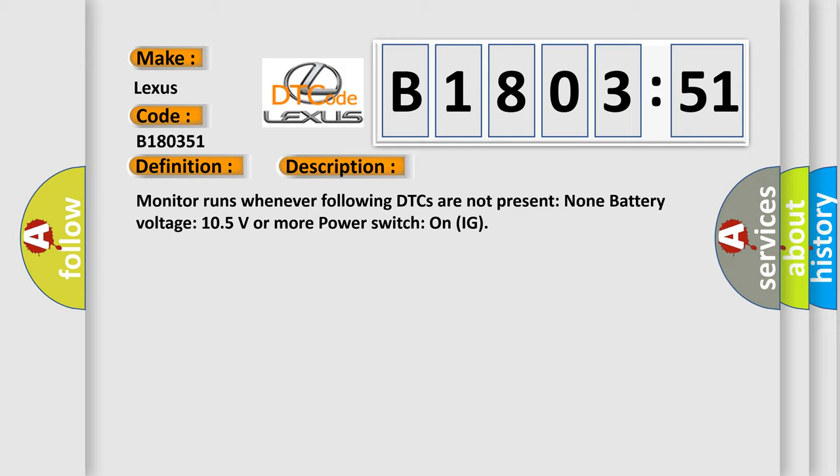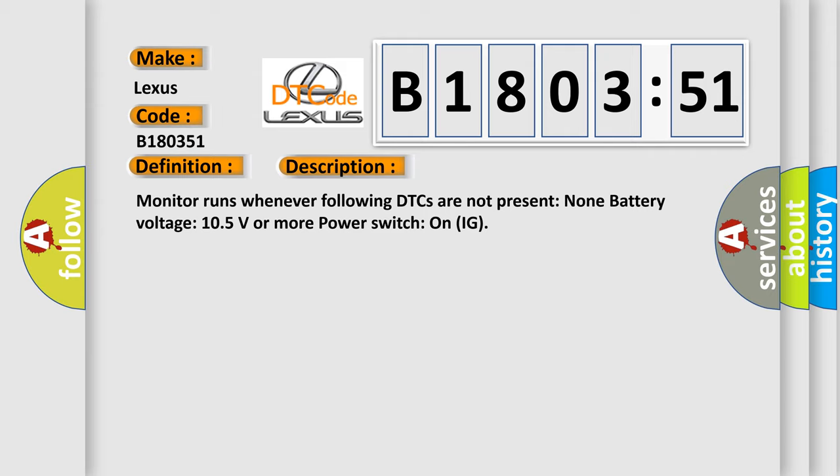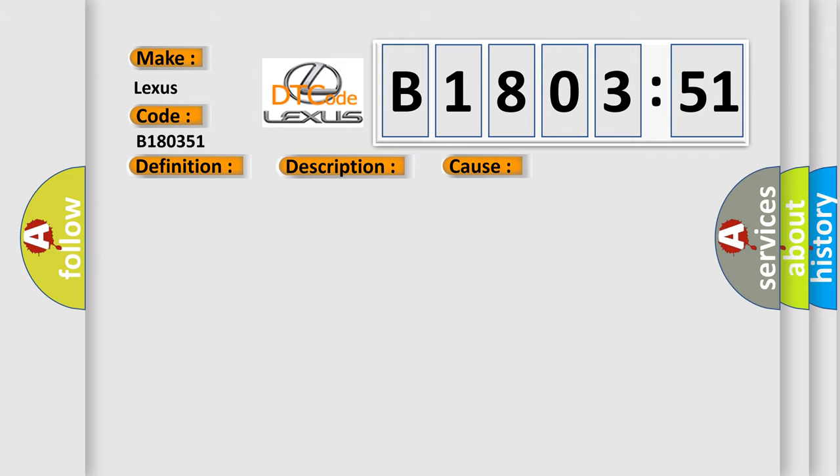This diagnostic error occurs most often in these cases: CAN communication bus circuit faulty module not programmed. This subtype is used by the control module to indicate that programming is required.